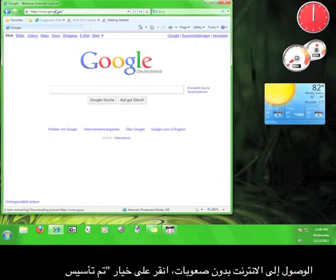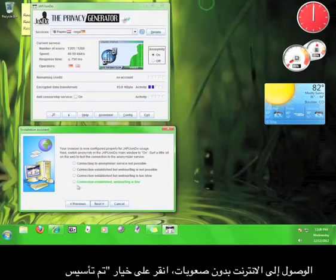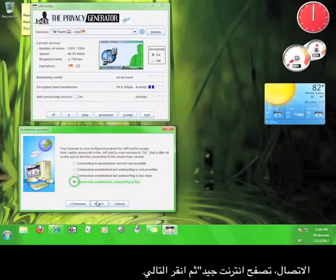If you can access the internet without any difficulty, click the option that says Connection Established, Web Surfing is Fine, and then click Next.